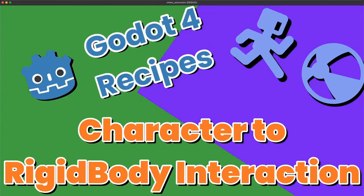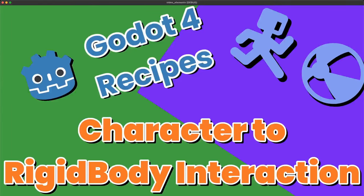Welcome to another Godot Recipes video. This time around we're going to talk about how to use a character body to interact with a rigid body.